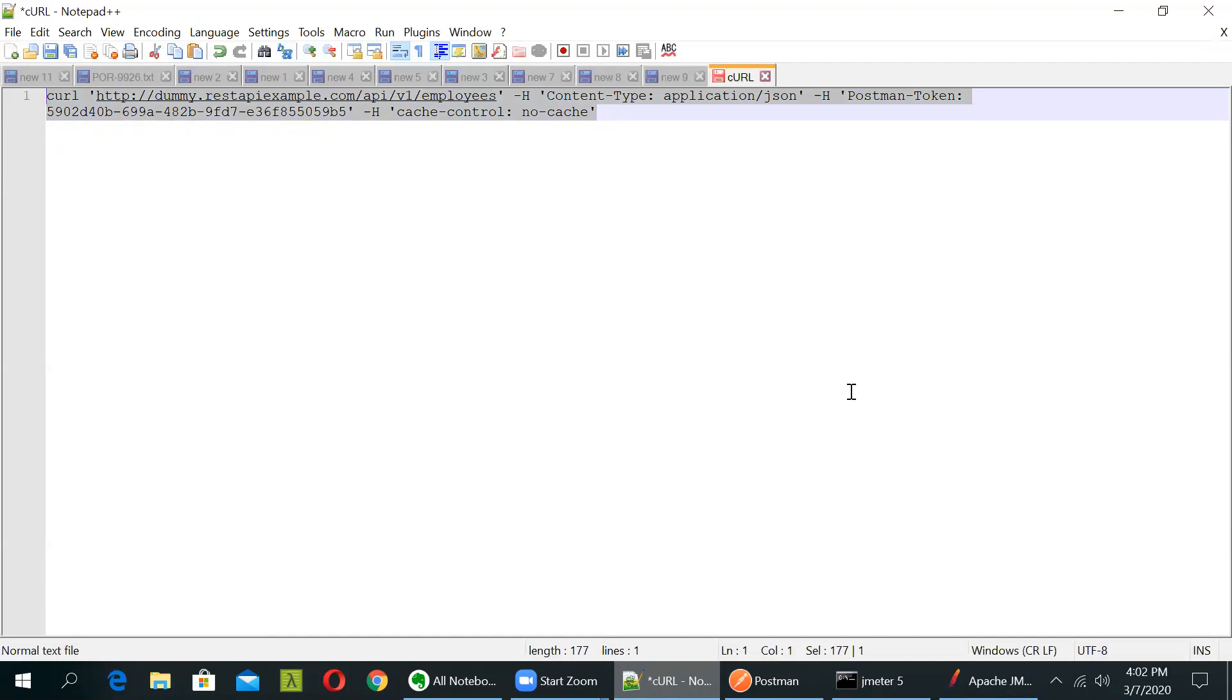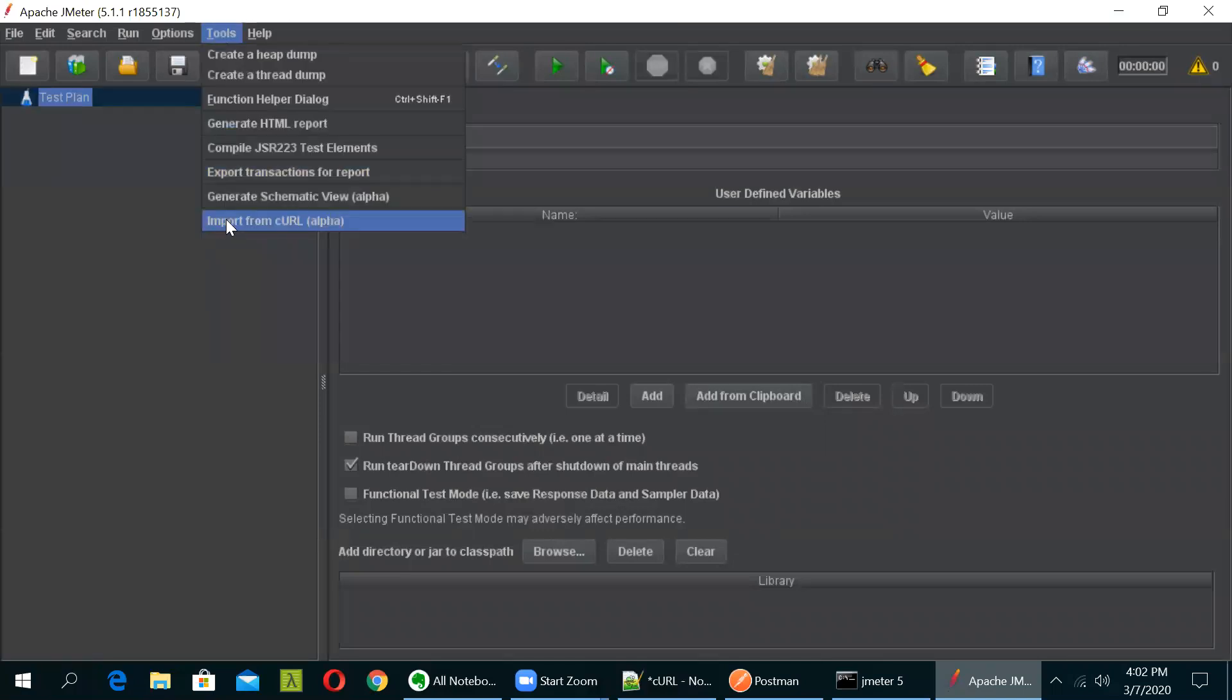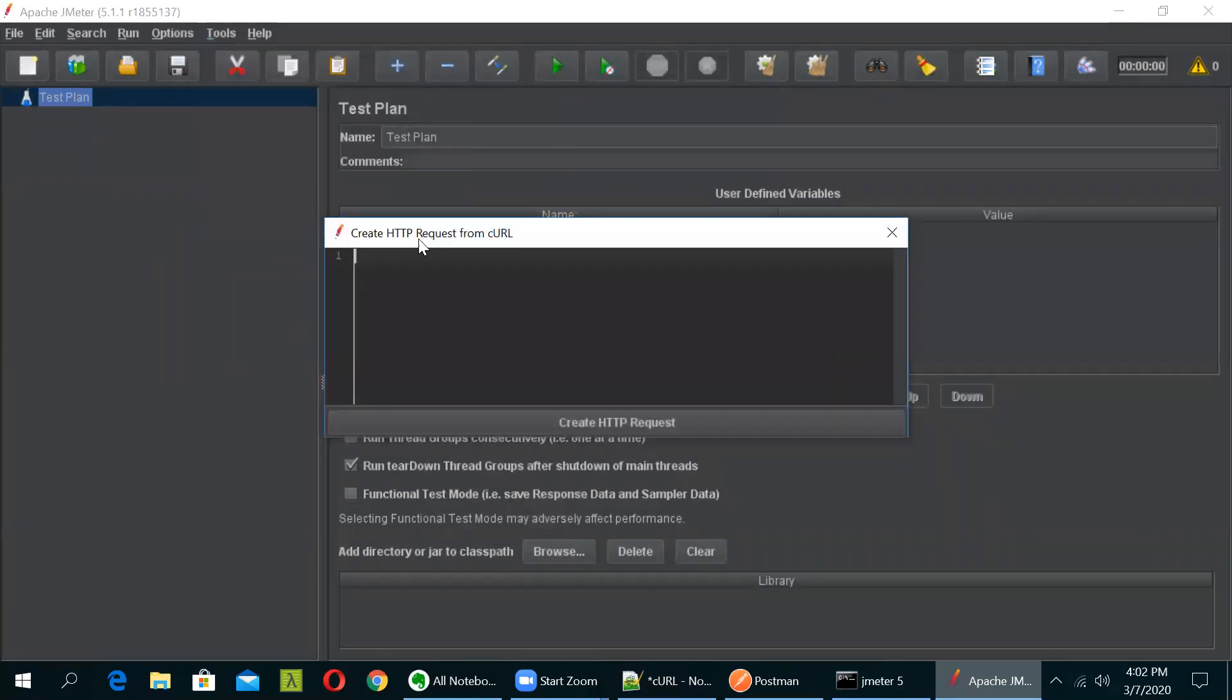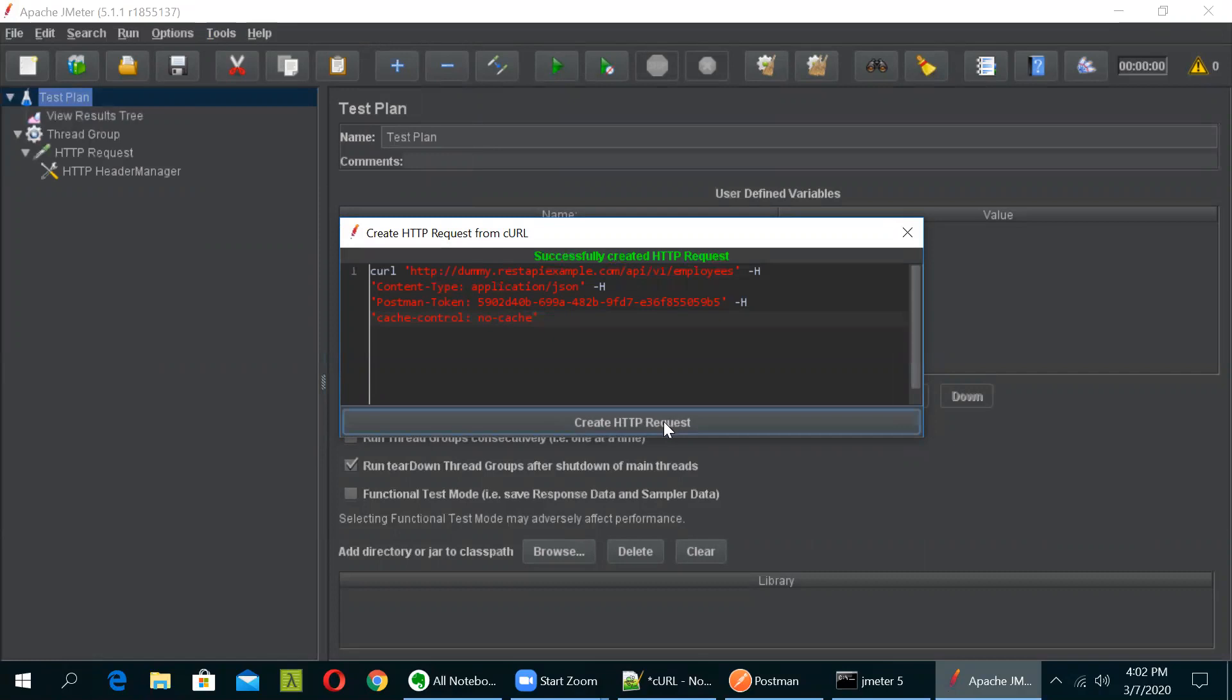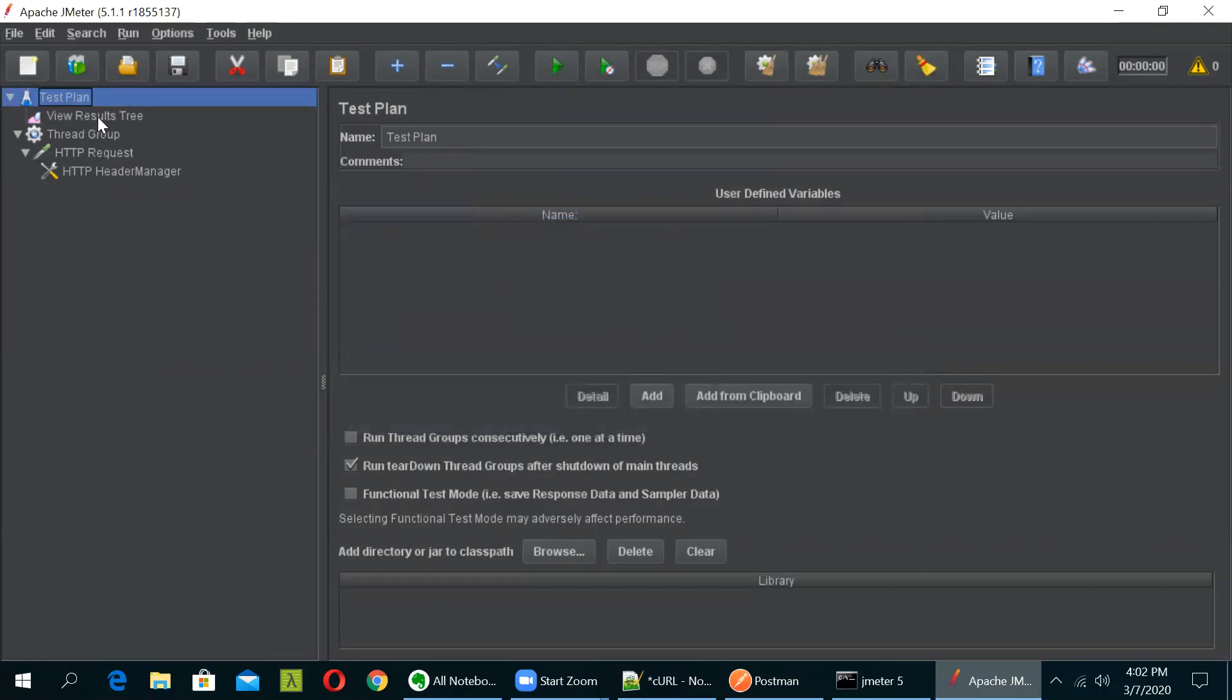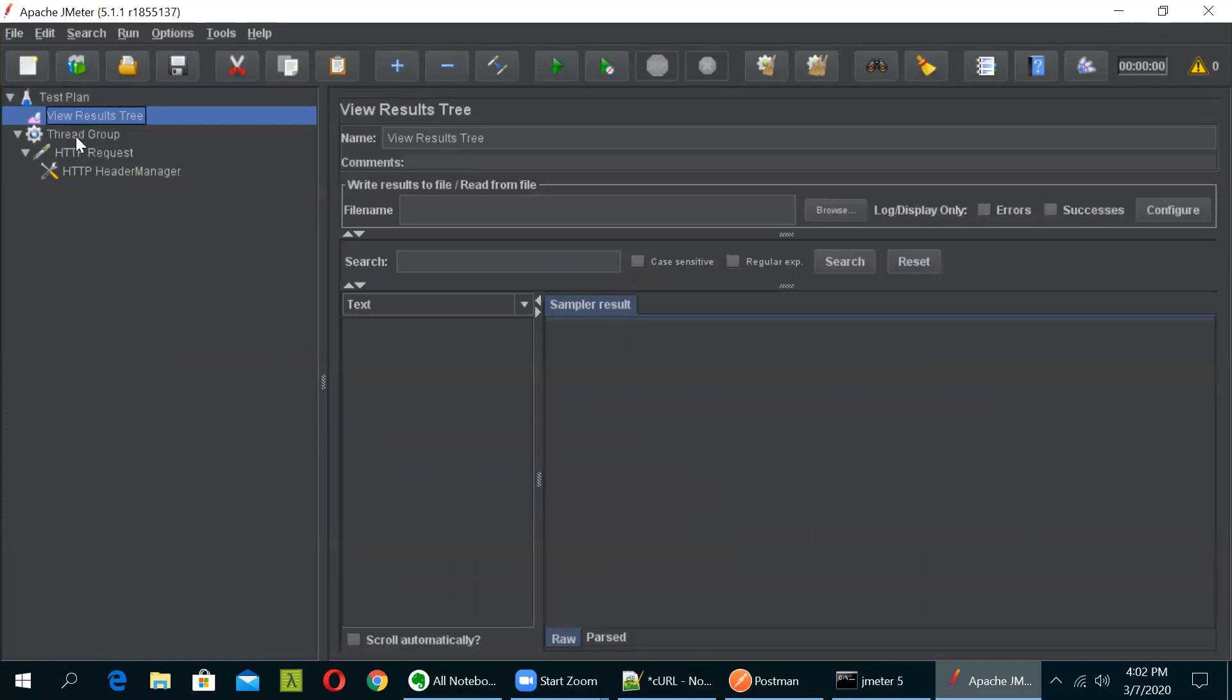So just copy this and go to your Apache JMeter. And now in this, just go to your tool section. And there is an option called as import from cURL. So just click on this. Now just go in here and paste that command. So now once this is pasted and when you click on this create HTTP request, by default a test plan will be created for you. So just click on it and you can see you get a message like successfully created HTTP request. Just close this and you will be able to see that a listener has been added, a thread group and an HTTP request automatically be added.